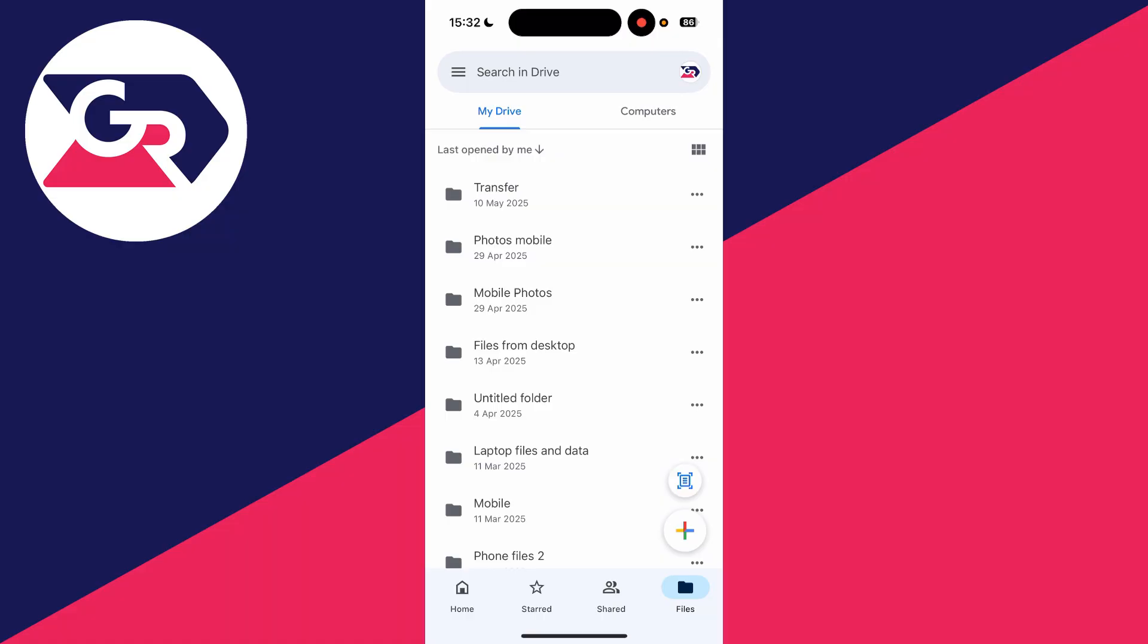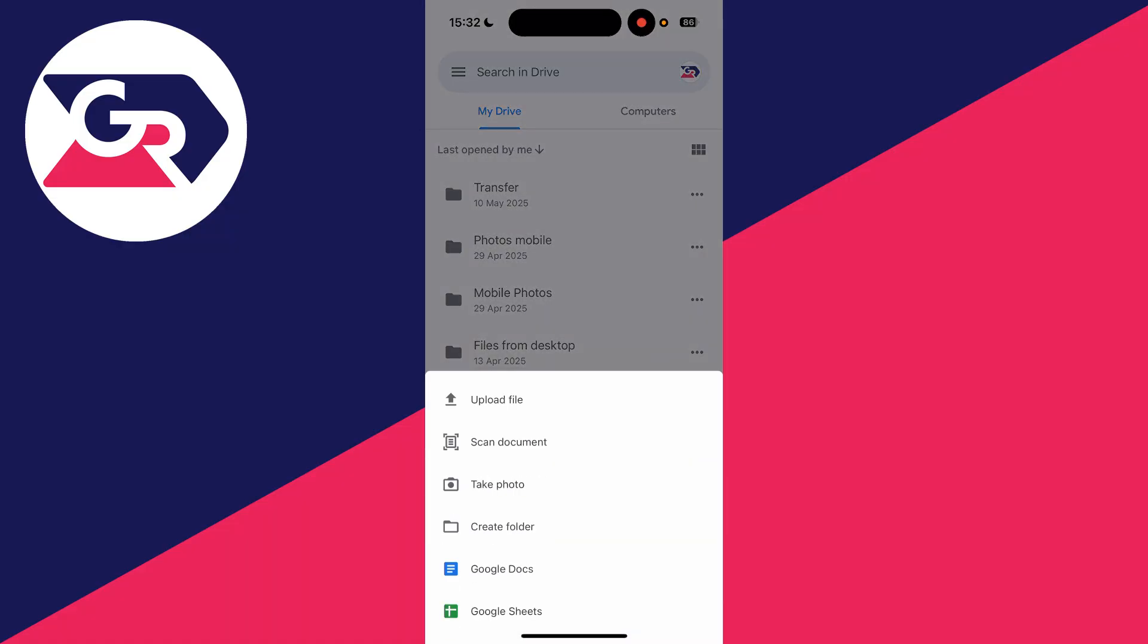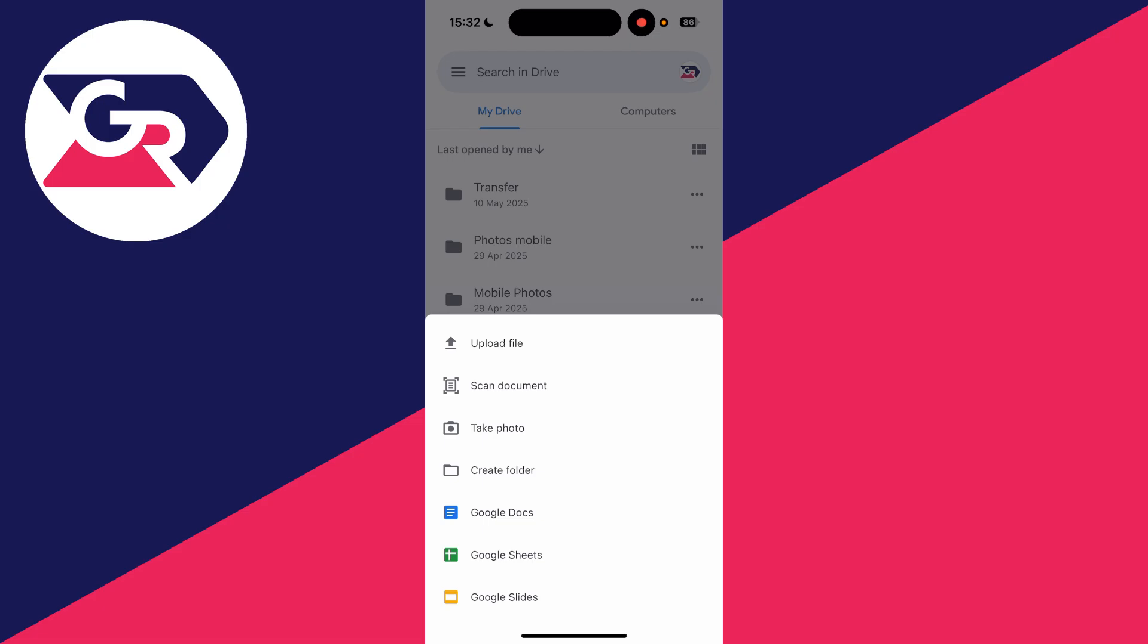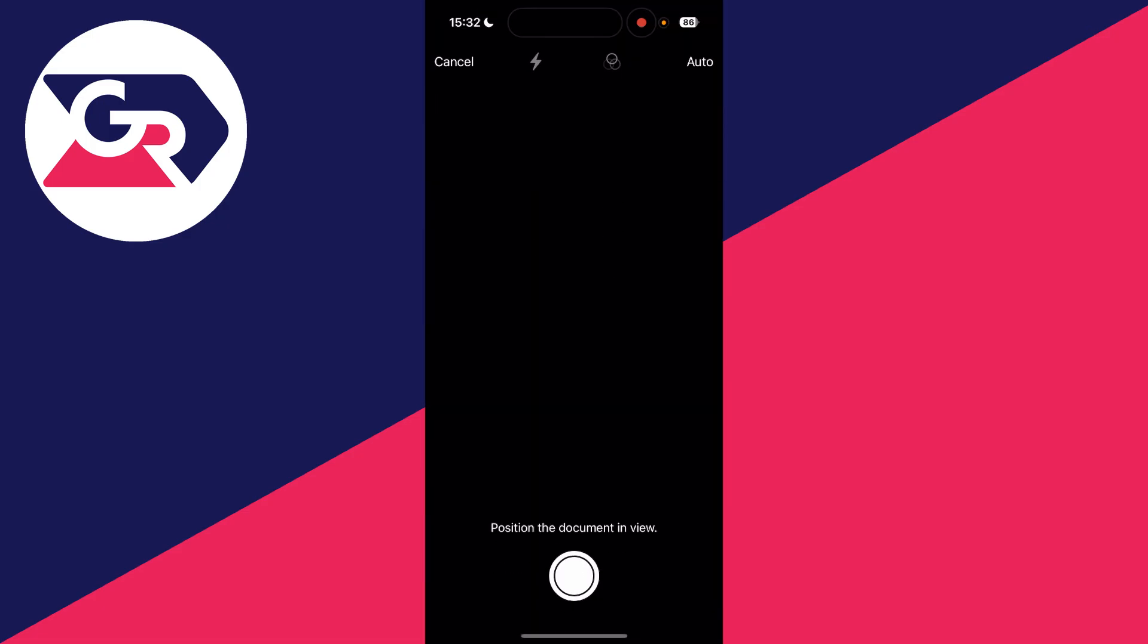What we can do is go and press Files in the bottom right, and you can go and press on the scan icon in the bottom right, or press the plus and then you can press Scan Document.